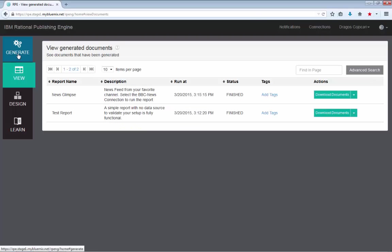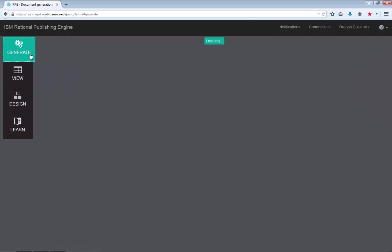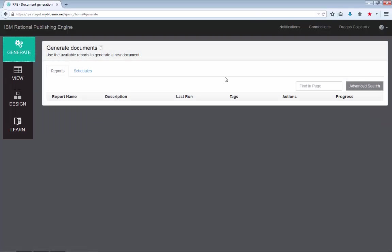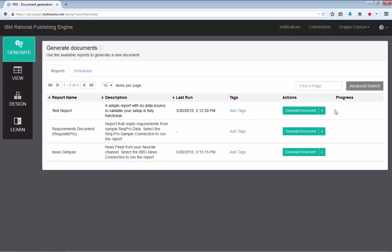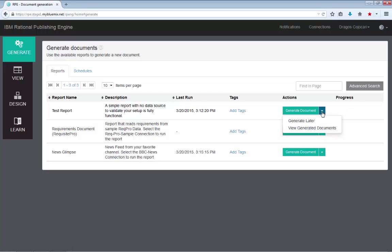And before ending this presentation, there is one more thing that I'd like to highlight. And that's the ability to view all the generated documents for a given report from the generate page. So if you open the menu next to the generate document button, you have two options. To generate later, to schedule basically your document generation.